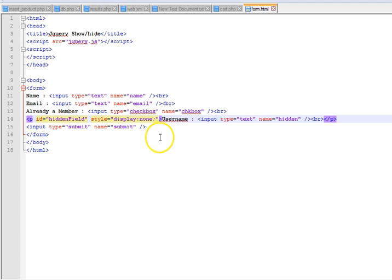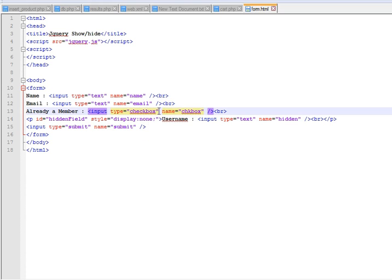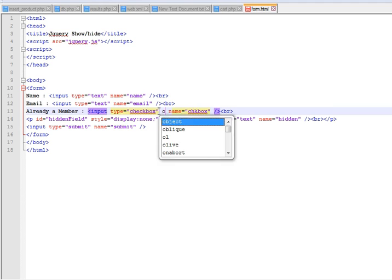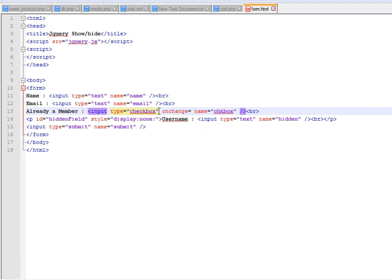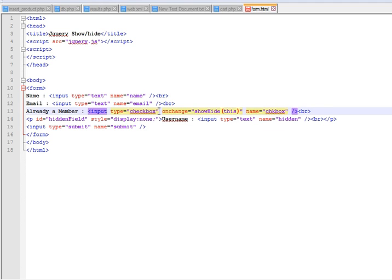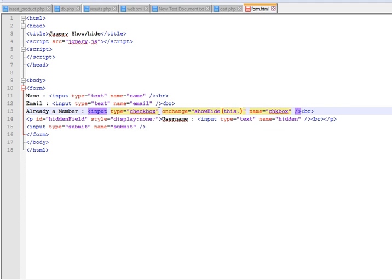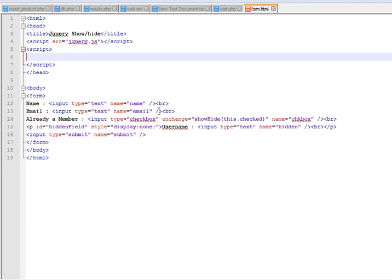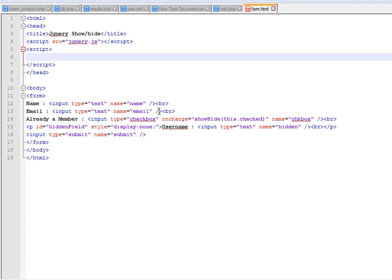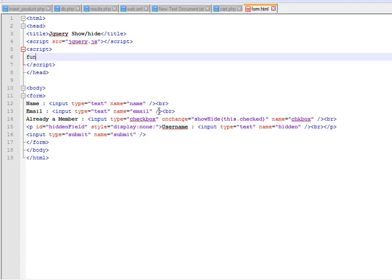What we actually want is to fire an event which will handle the show hide process. So whenever the checkbox is checked, a function will be called. We will say onChange and this will be a function called showHide, and we will pass the current check state of the checkbox: this.checked.